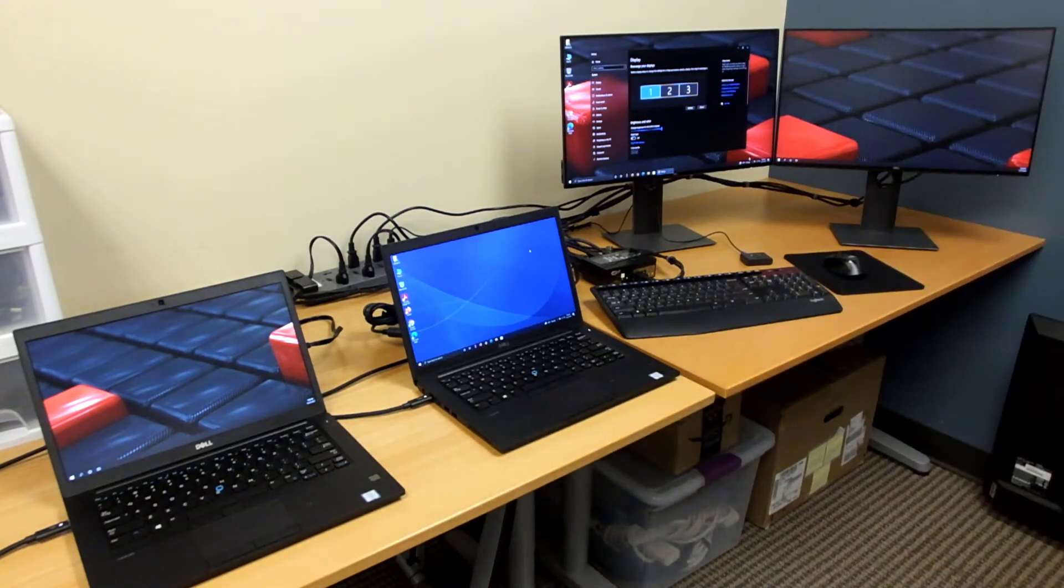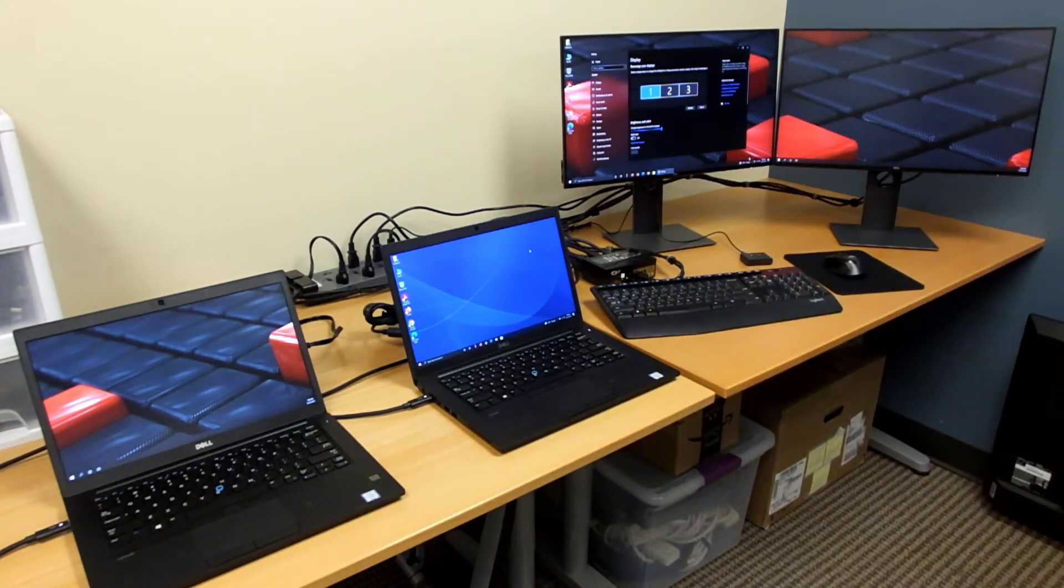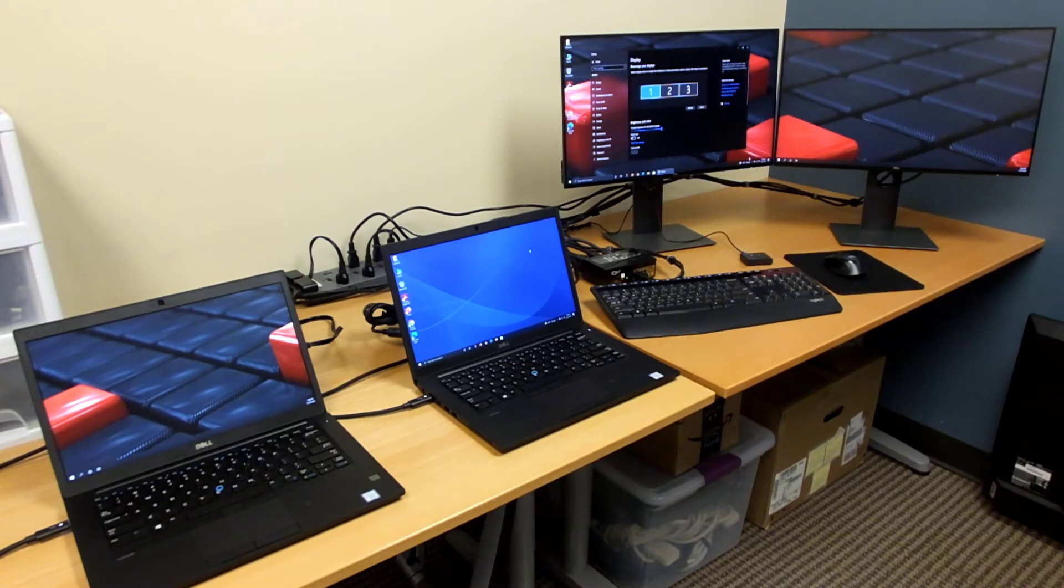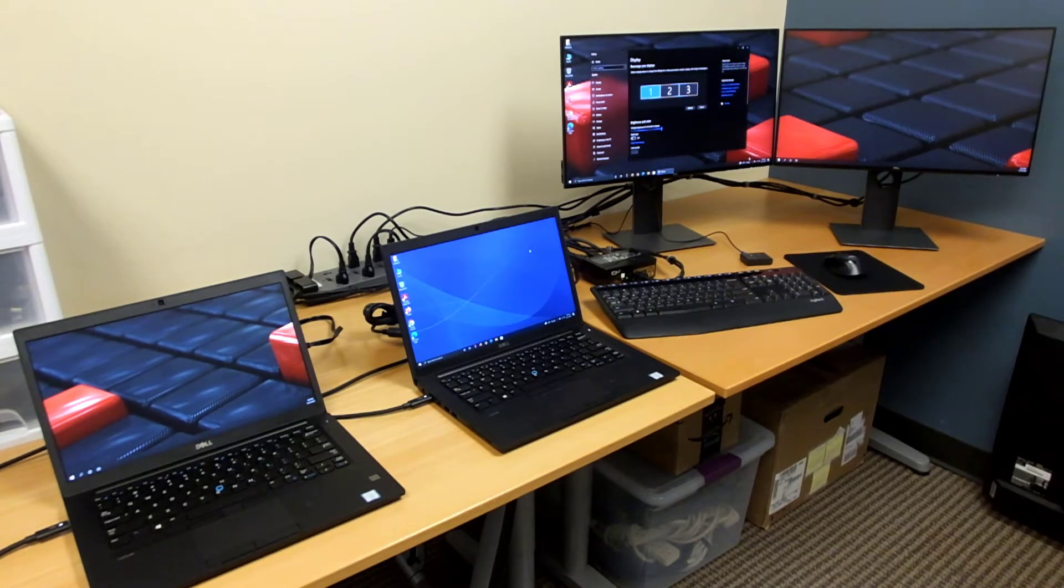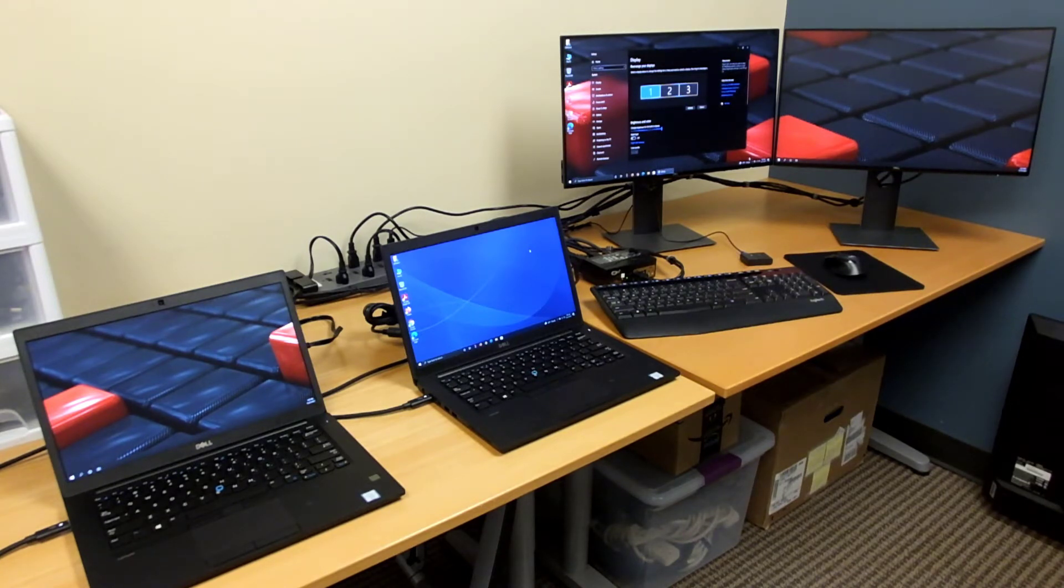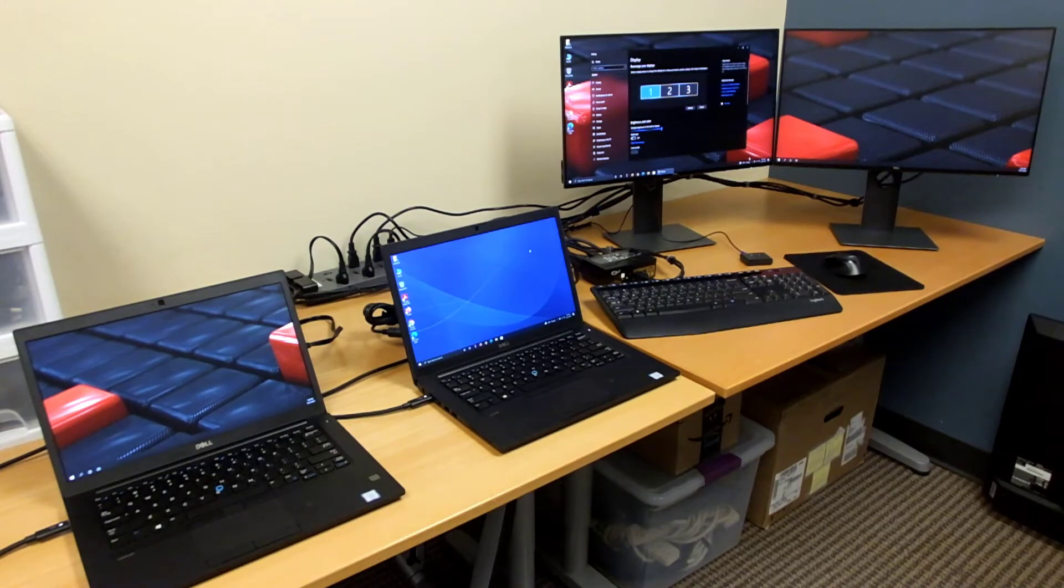I'll include links to all of these products in the video description. One note on the KVM switch is that they make a bunch of different models. You can get them to support as many as four machines with DisplayPort or HDMI connections. Personally I recommend the 4K DisplayPort models.